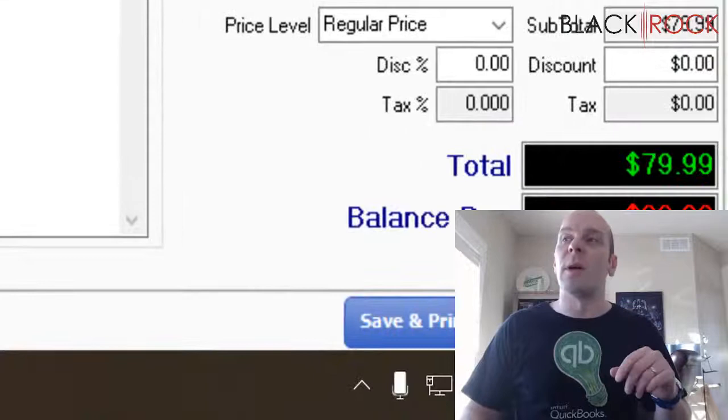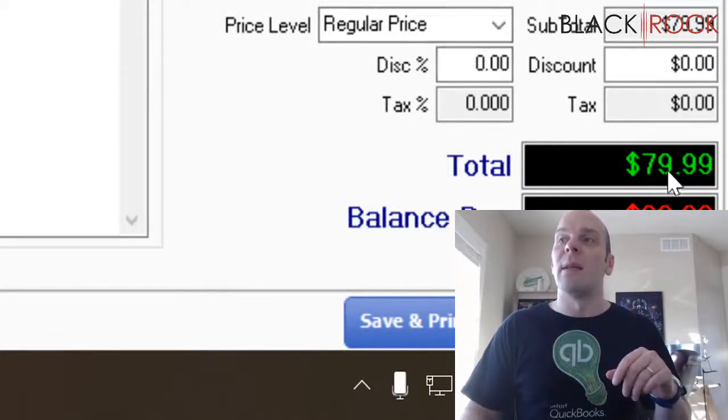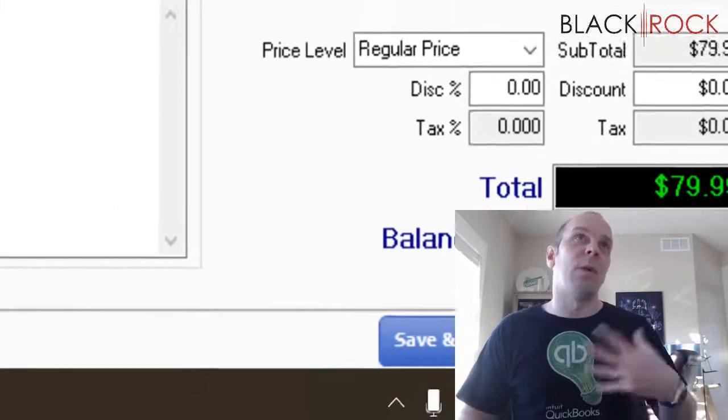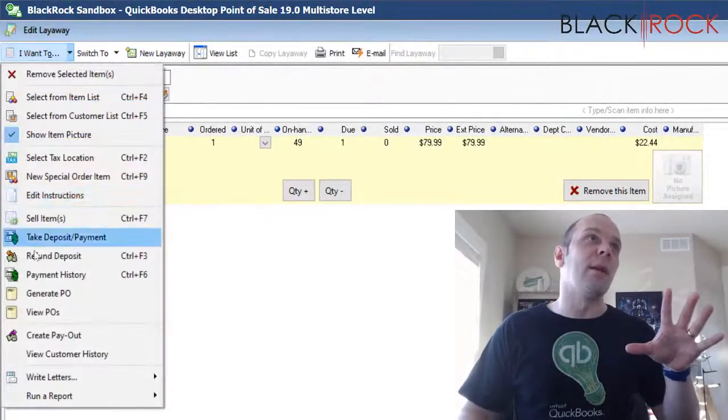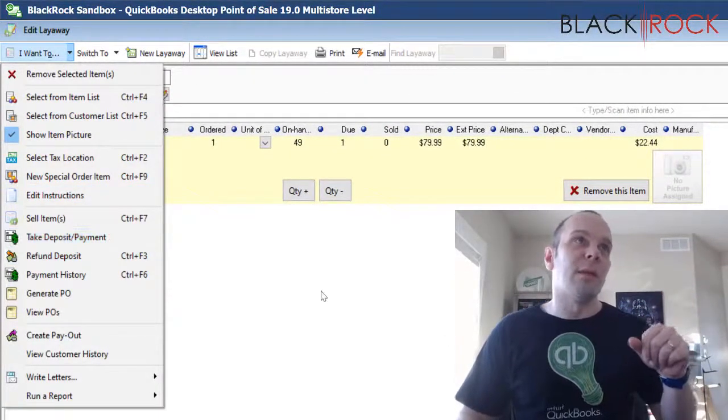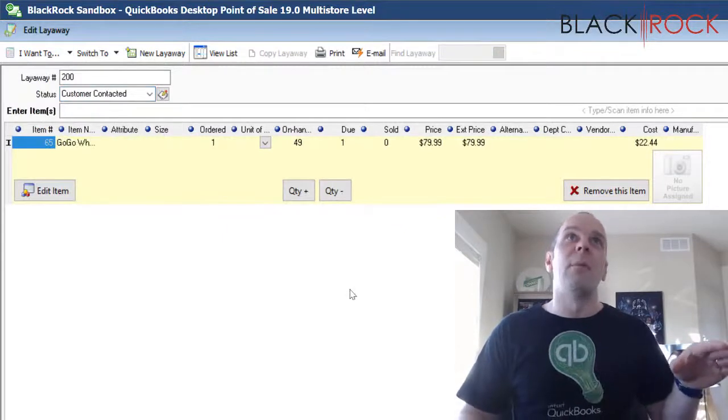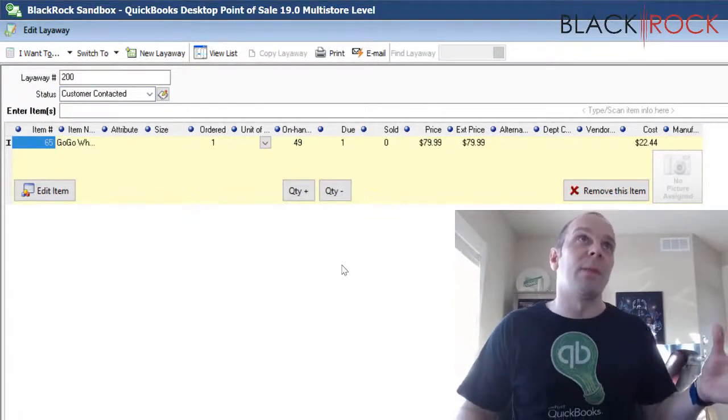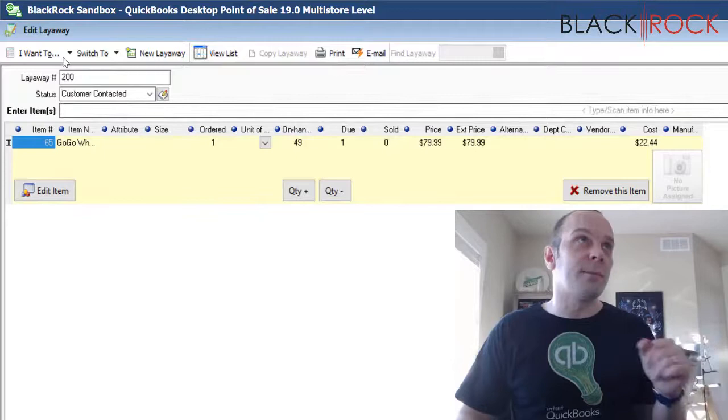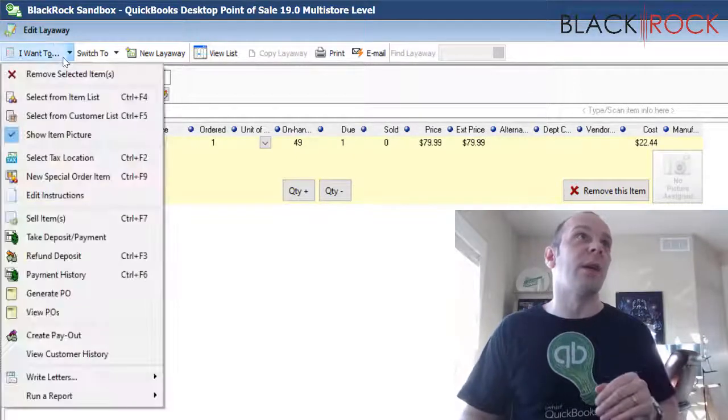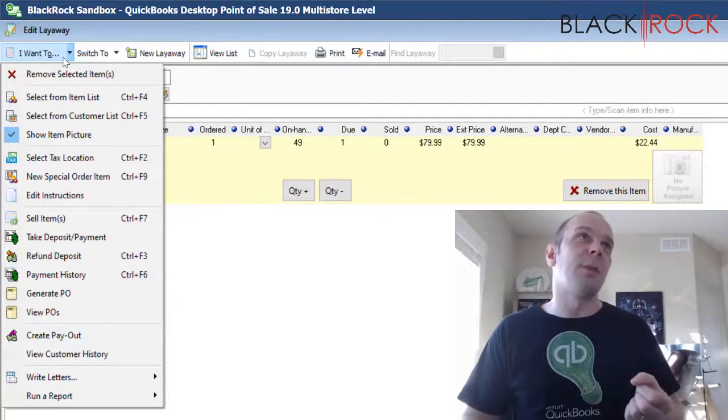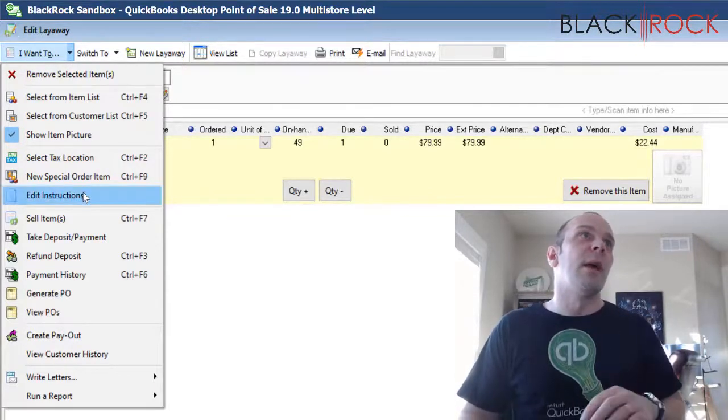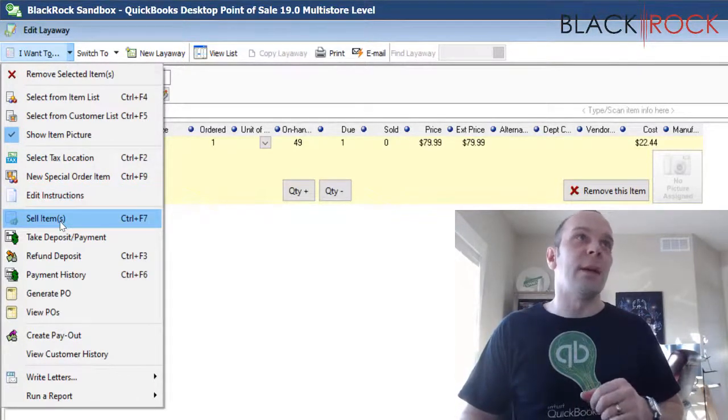You can, if you want to, end up paying the layaway off at 100% on this layaway screen. You can go and take more payments until it's totally paid off. But you can save yourself a step by doing this completion correctly. What you want to do at the end of a layaway when it's in your customers here, they're going to pick it up. You're going to bring up the layaway and you are going to choose sell items.